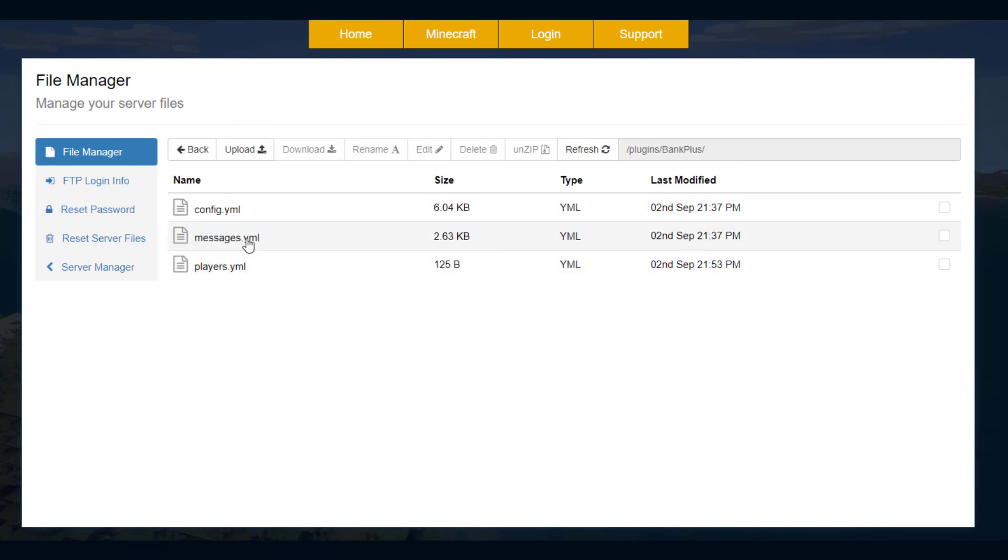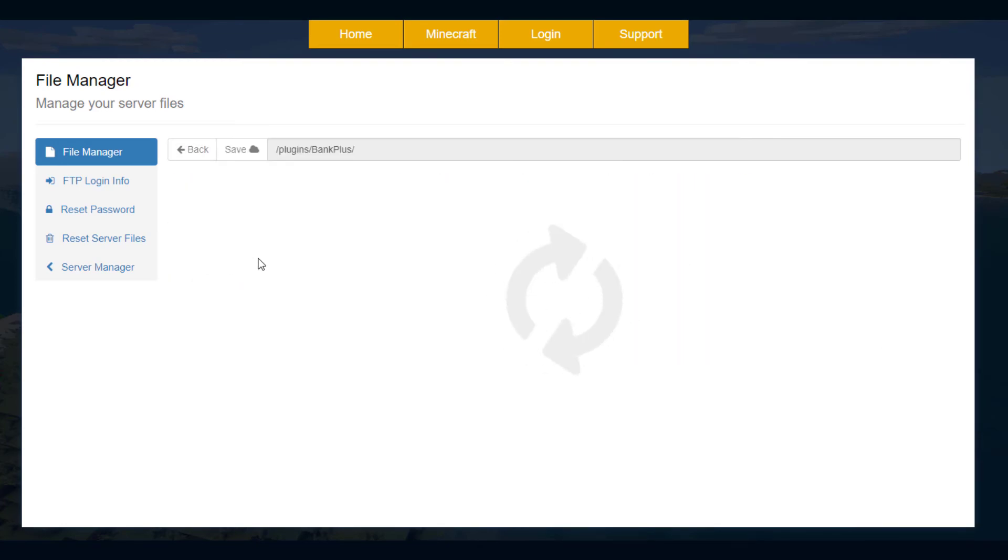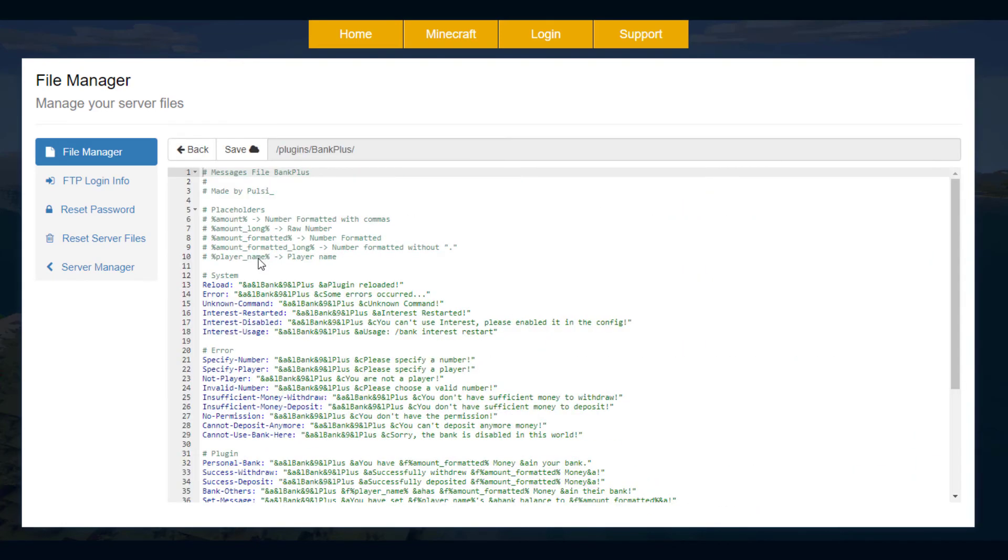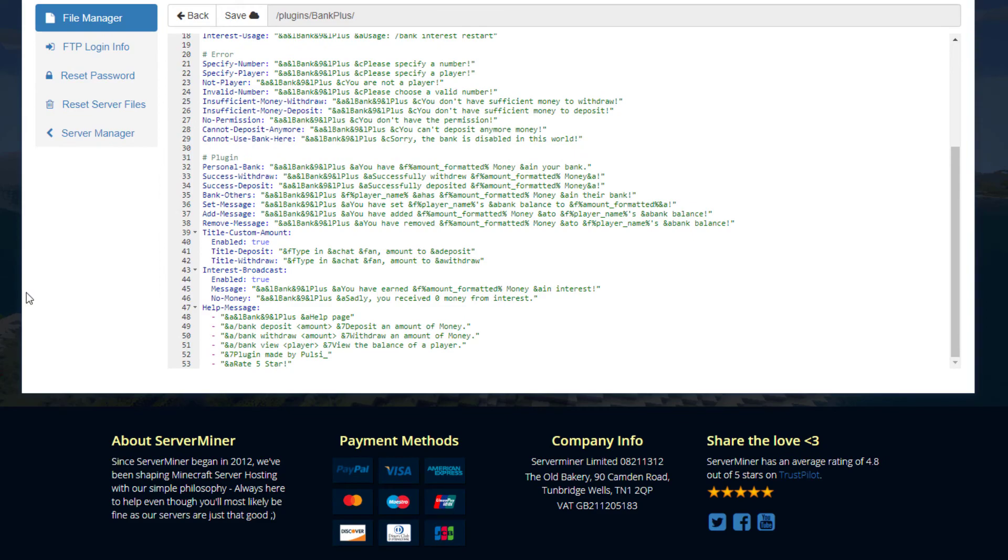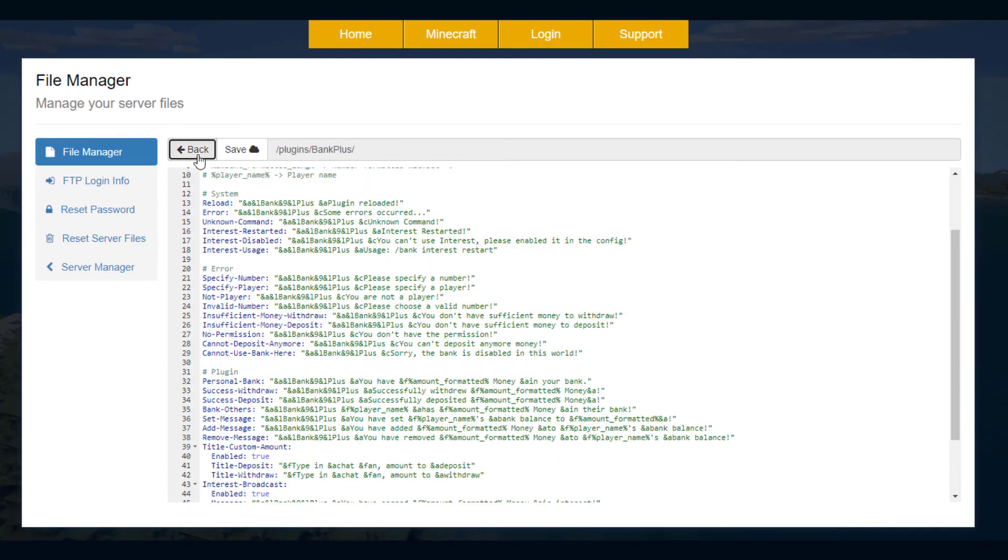If we go back we've got the messages dot YML. Now this just has everything that will pop up in chat, so you don't really need to edit that at all.